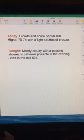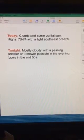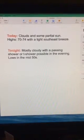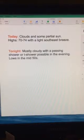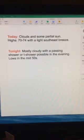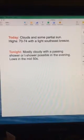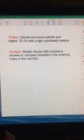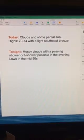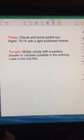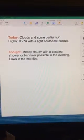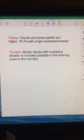Now, let's take a look at your weather for today and tonight. Today, clouds and some partial sun, highs 70 to 74 with a light southeast breeze.